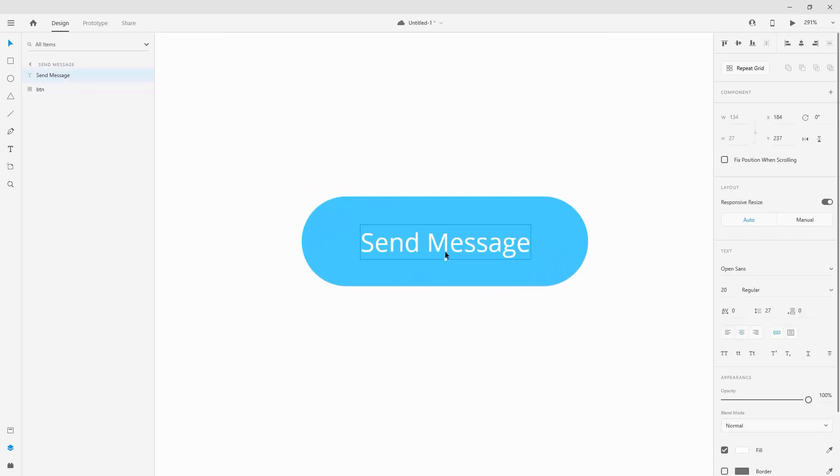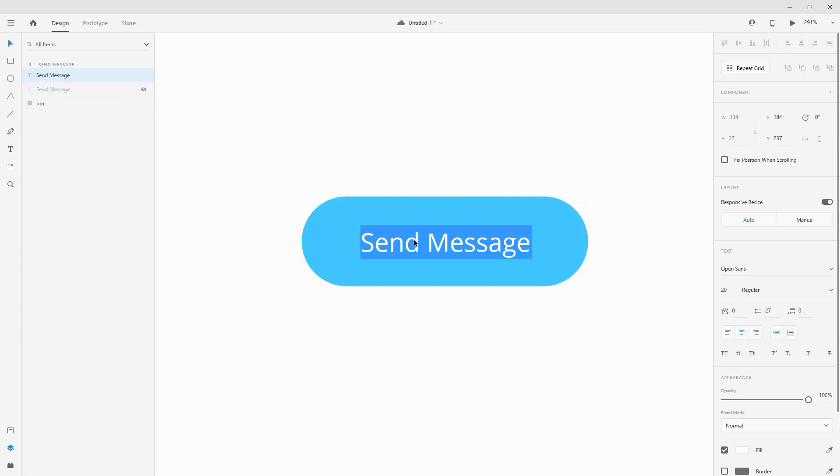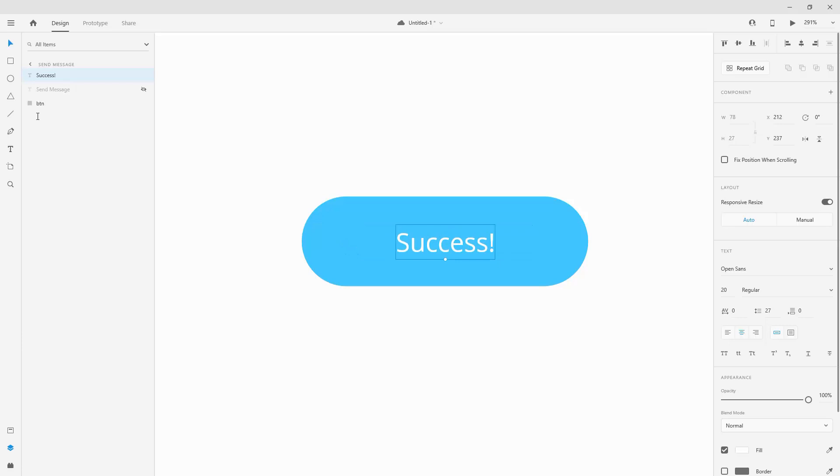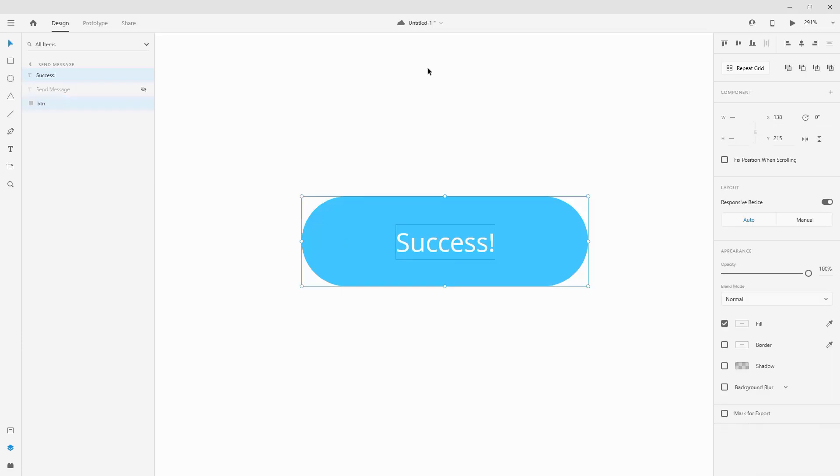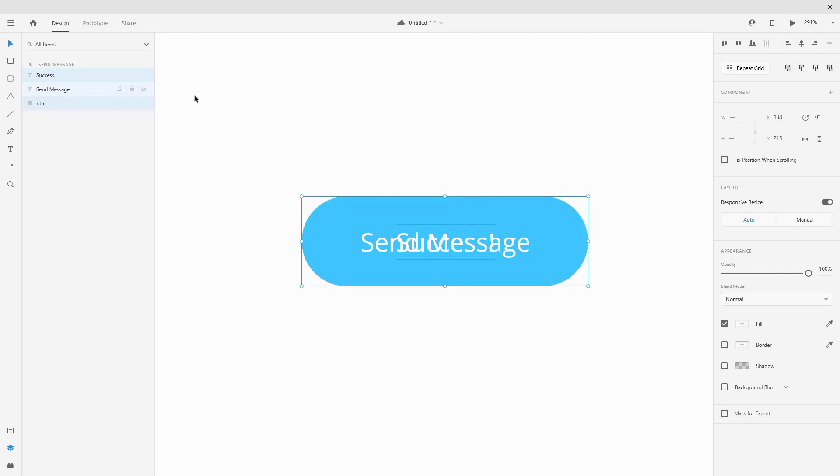Now I will duplicate this text so hit ctrl D. I'll hide this one and here I'll type in success with an exclamation point like this. I'll make sure it's centered as well like that, and right now I need a copy of this button but let's deal with the text first.